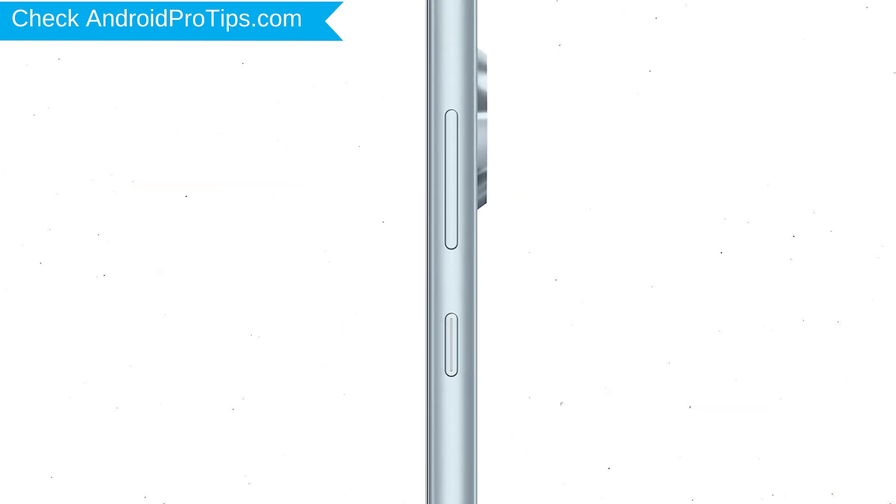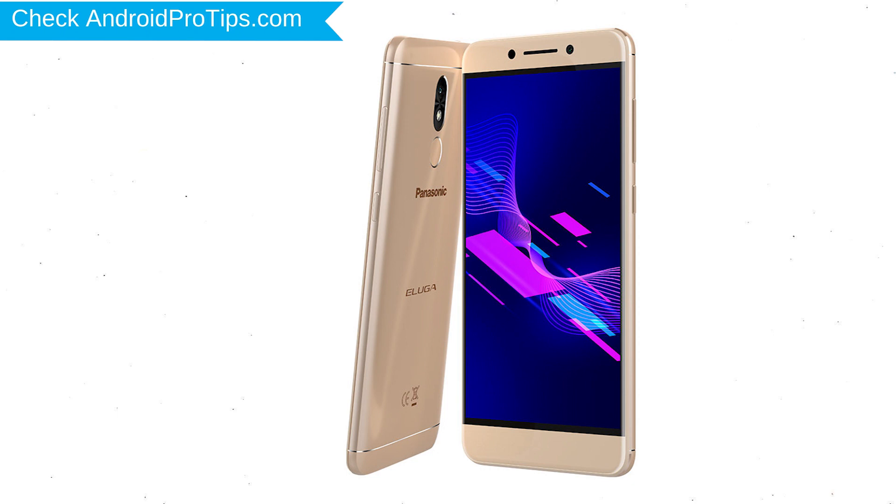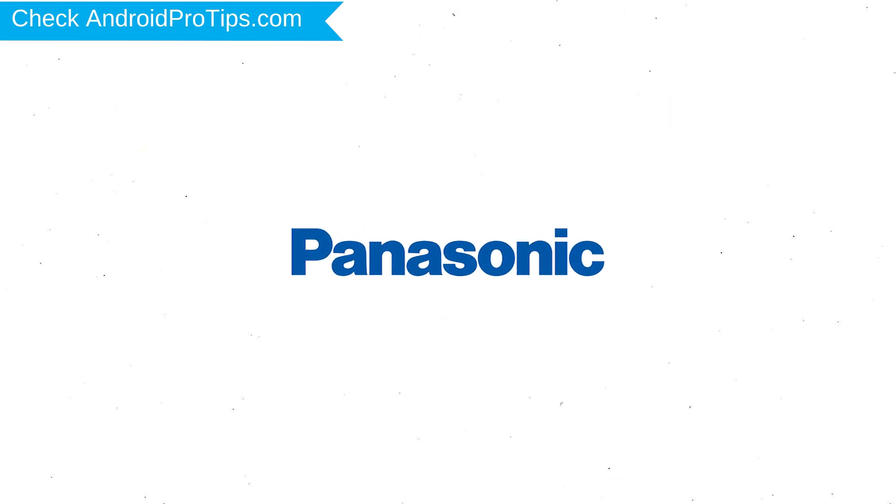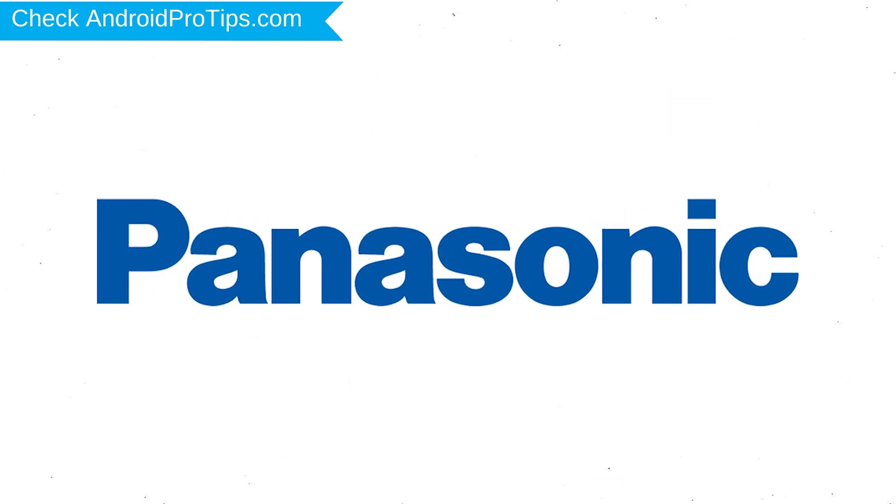Power off your mobile by holding the power button. Next, hold down the volume up and power button. After that, release both buttons when you see logo appears.